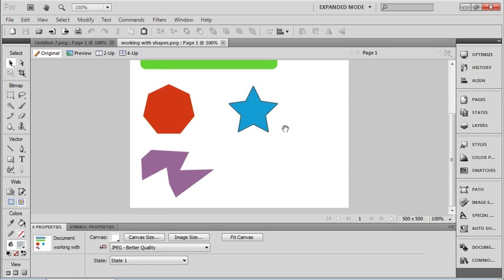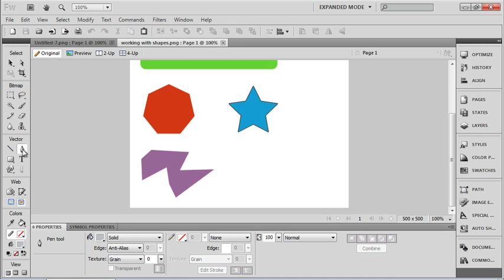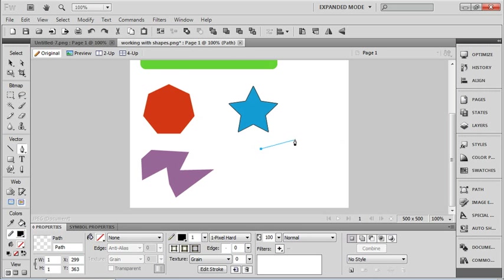Now at the bottom of that particular document, I have this very odd shape. All I did to create that was just grab my pen tool and I just made some straight edges.